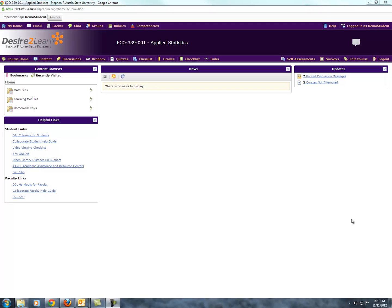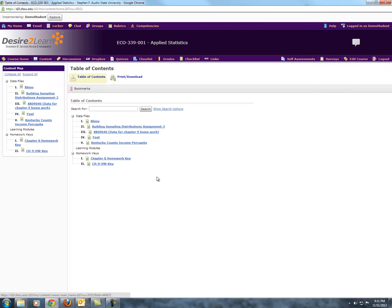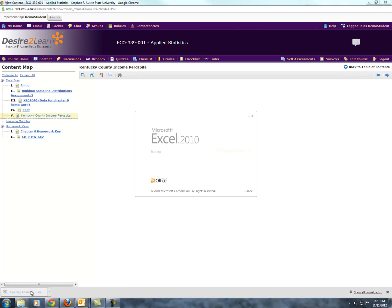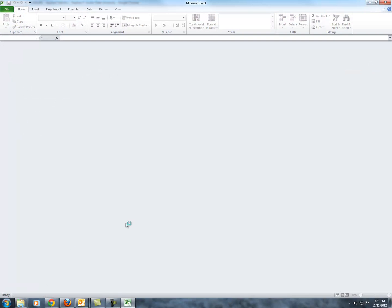To begin with, we're going to start off here on the homepage for the course. I will go into content and grab the Kentucky County Income Per Capita data file, and I will go ahead and grab that.